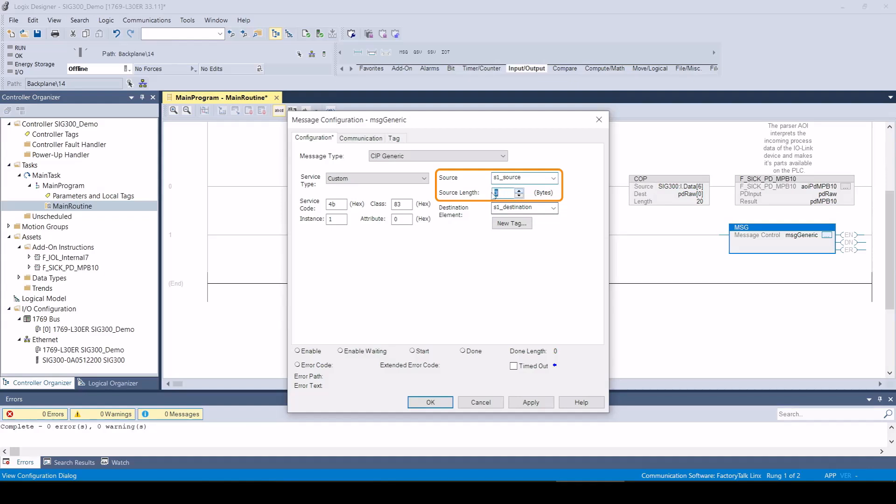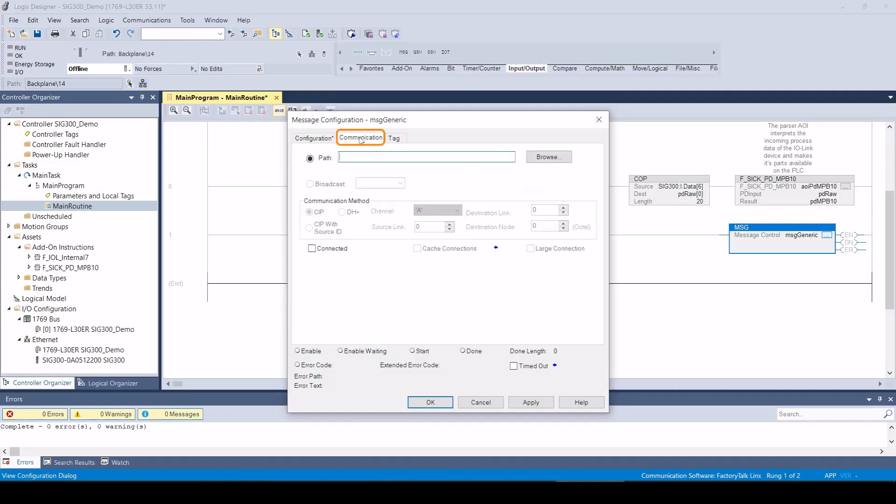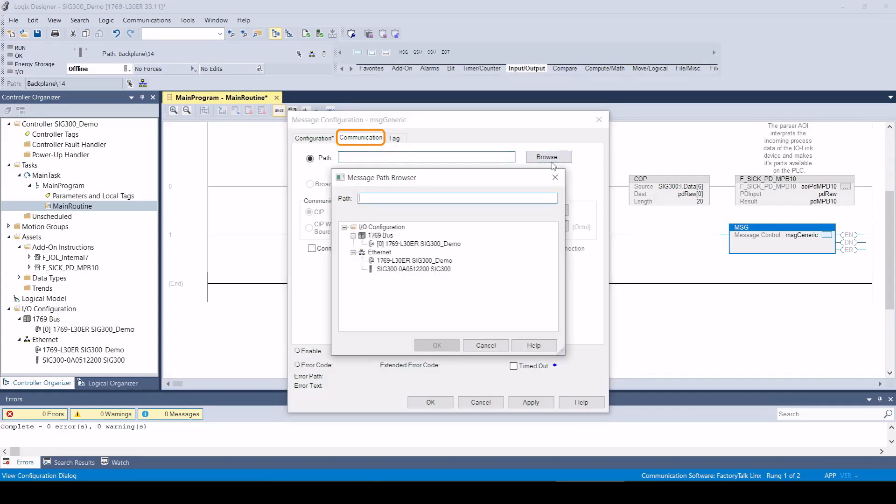The path with which the IO-Link master is to communicate must be specified under the Communication tab.